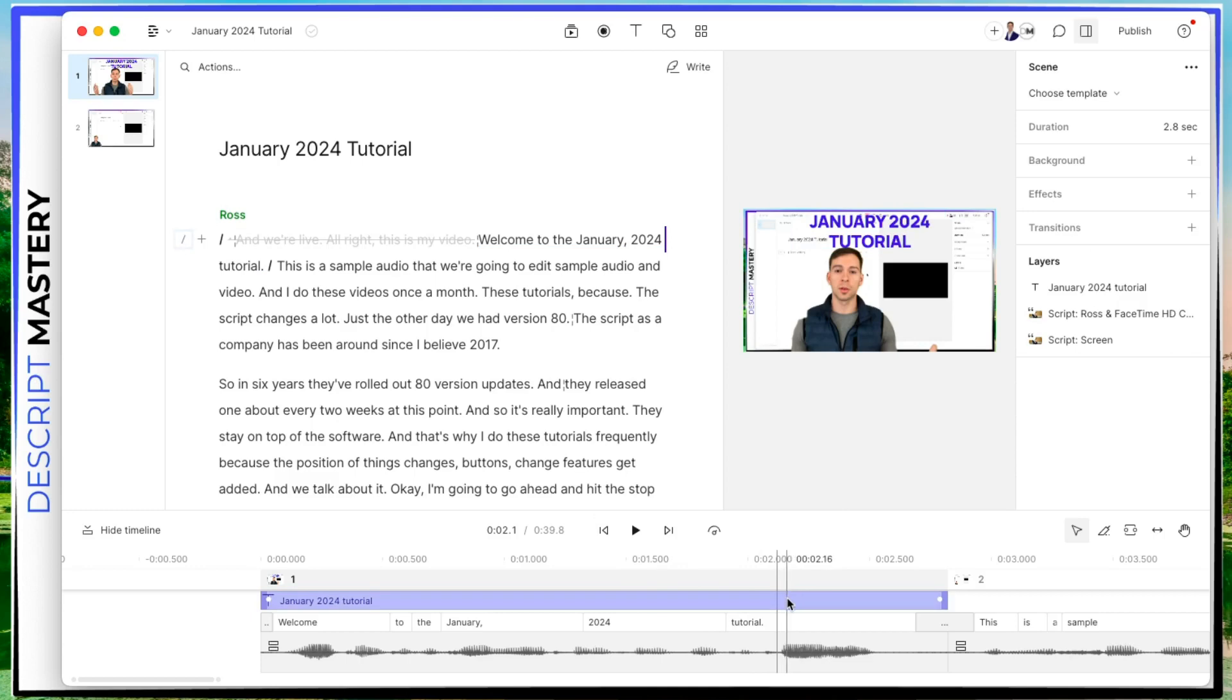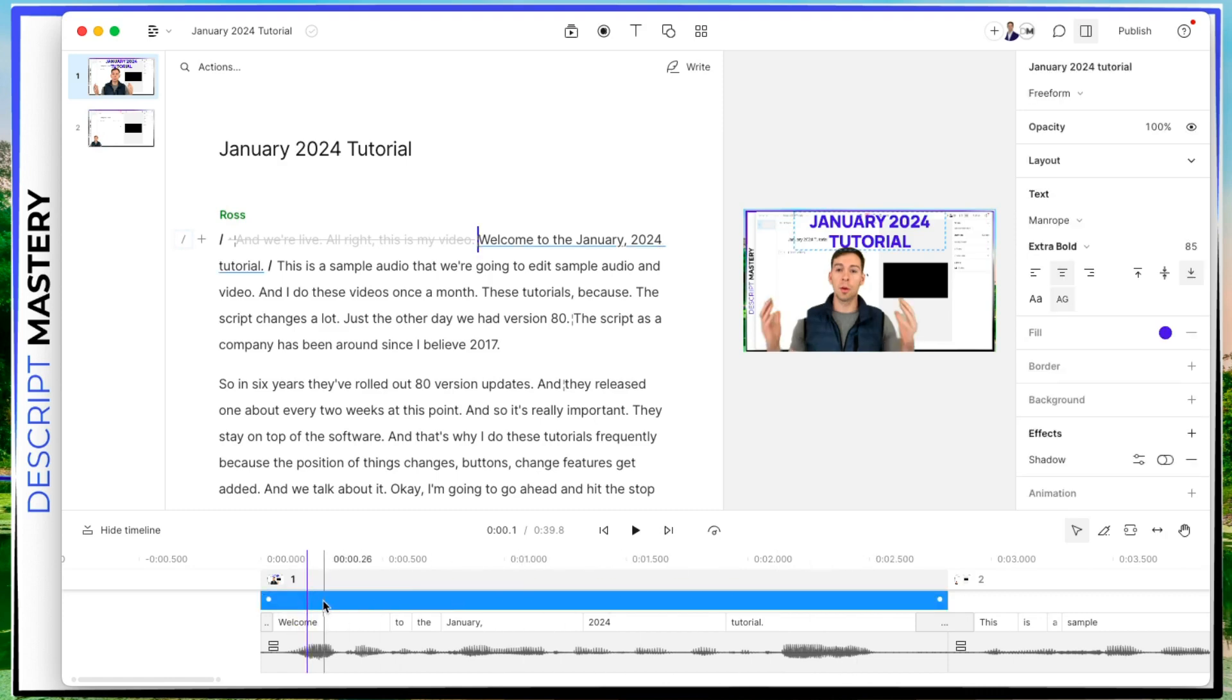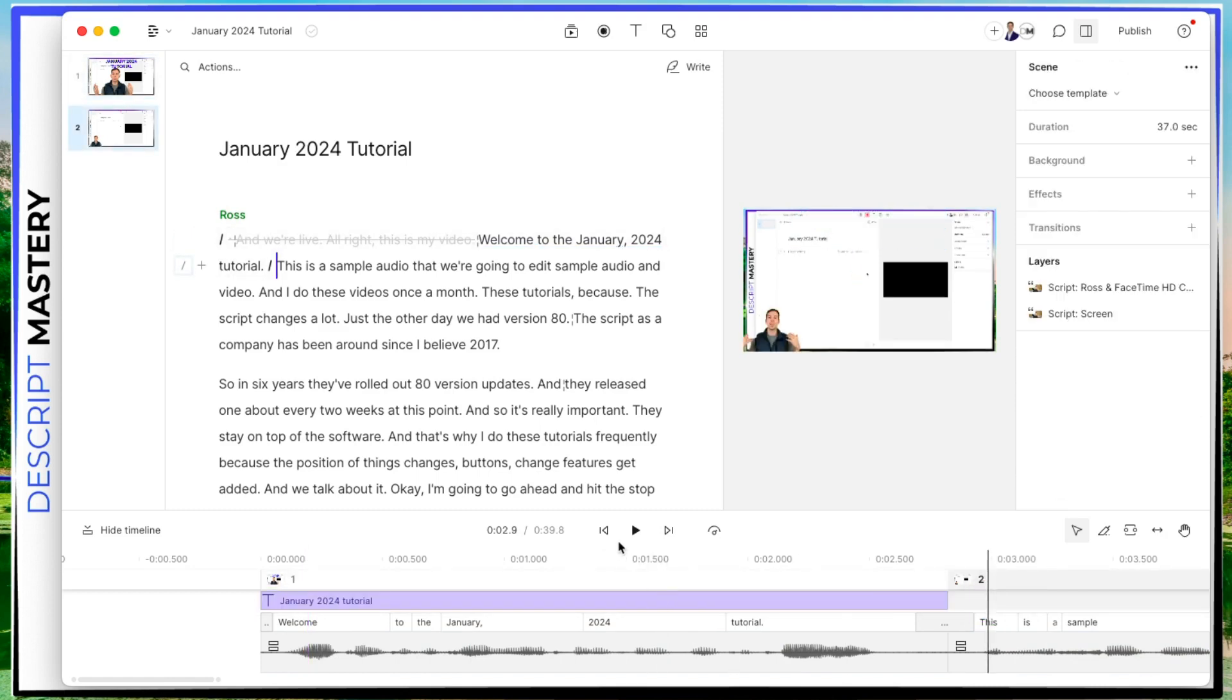Okay, and once again, I applied this title inside of scene one. So you can see here, this layer is my title layer. It's only inside of scene one, it does not flow over into scene two.